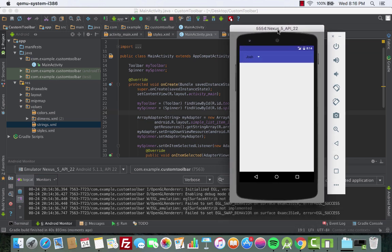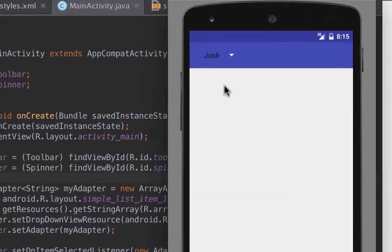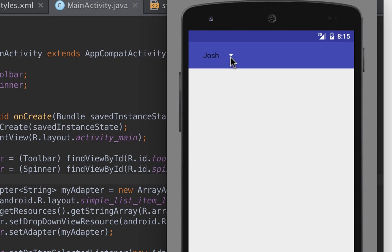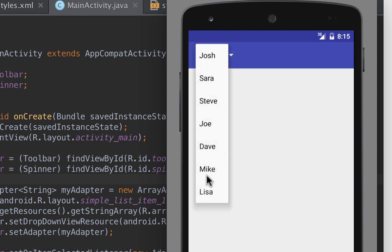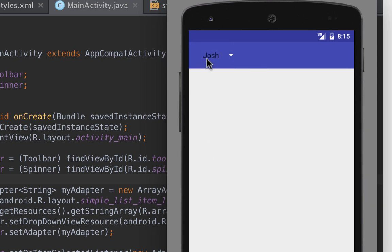Let's run the app. The app is in the emulator. We forgot to add the title to the toolbar. But look at the spinner — the arrow is white. When you click on it, the background is white, but the title text is black. The reason it's black is because we need to create a custom layout for the text view to appear white.